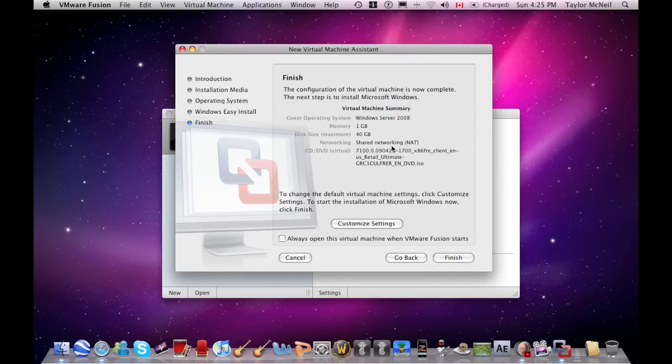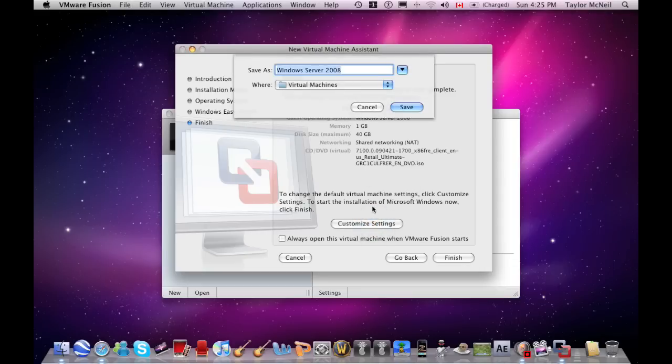This is how it should come up. Then you push customize settings, and you'll save it as Windows 7.